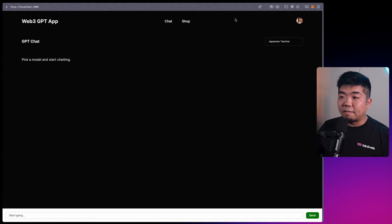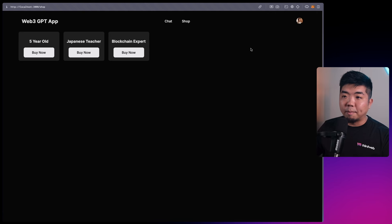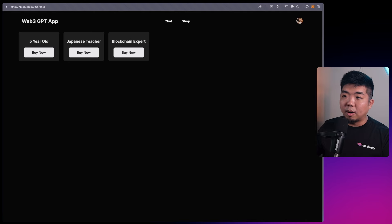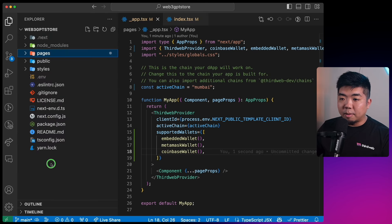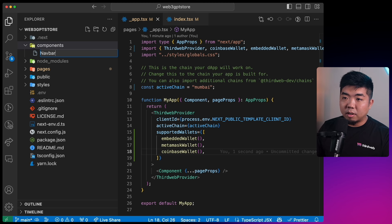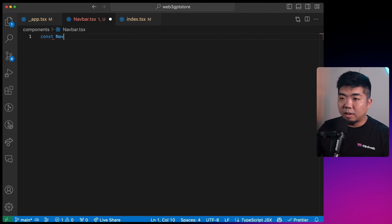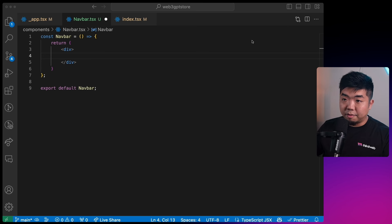Looking at our demo, let's create the top nav bar with a Chat link, a Shop link, and a profile avatar for wallet settings and disconnect. Back in the code editor, I'll create a new 'components' folder and inside it a new file 'navbar.tsx'. We'll create our Navbar component here.